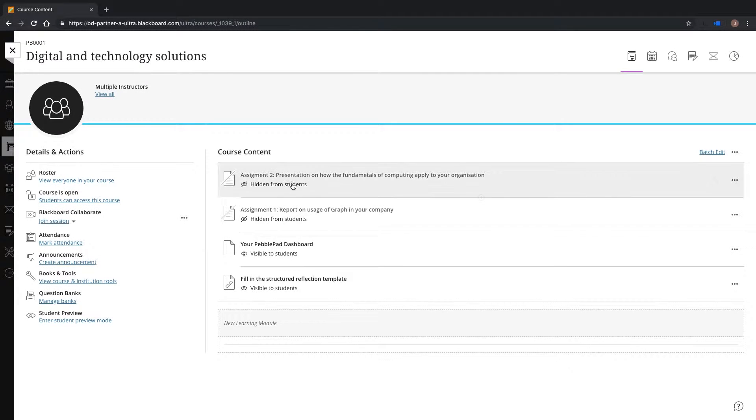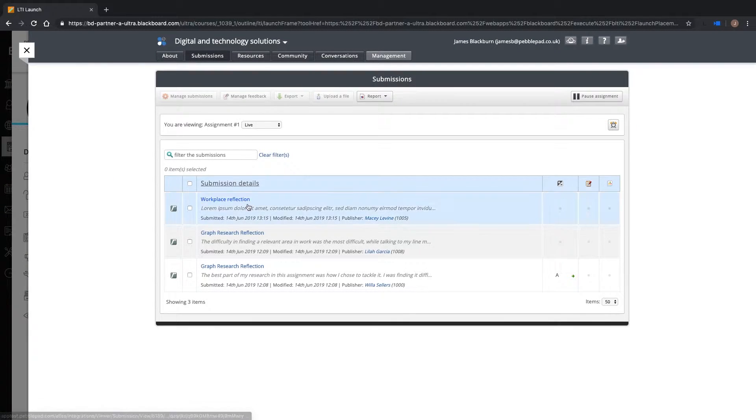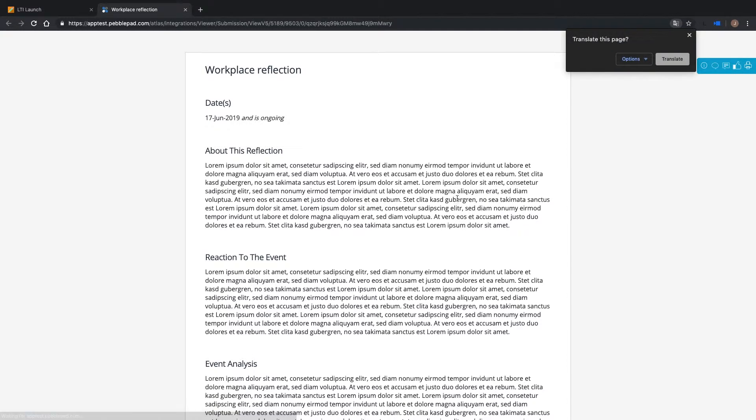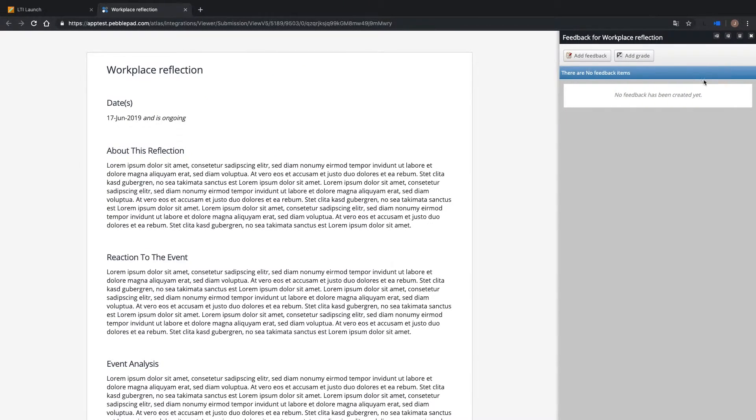I have already linked this Blackboard Ultra course to an Atlas workspace. Using this link, I can be taken directly to the linked Atlas workspace. I can then use the Atlas feedback and grading tools to mark the PebblePad assignment.